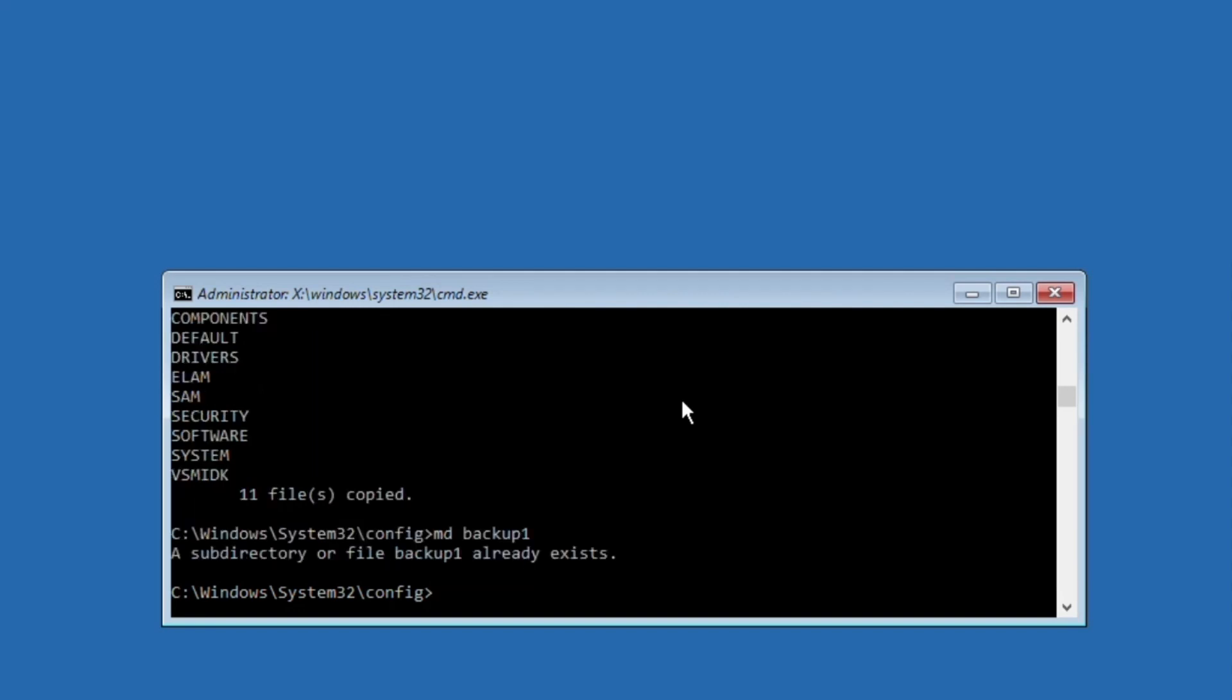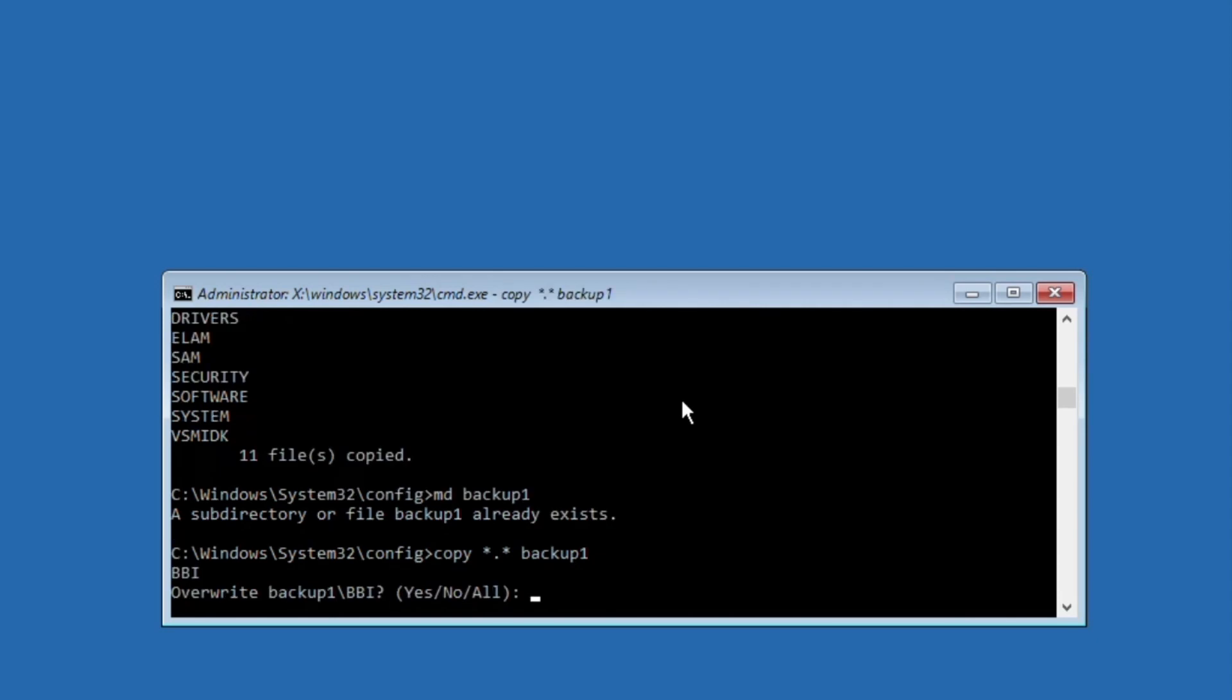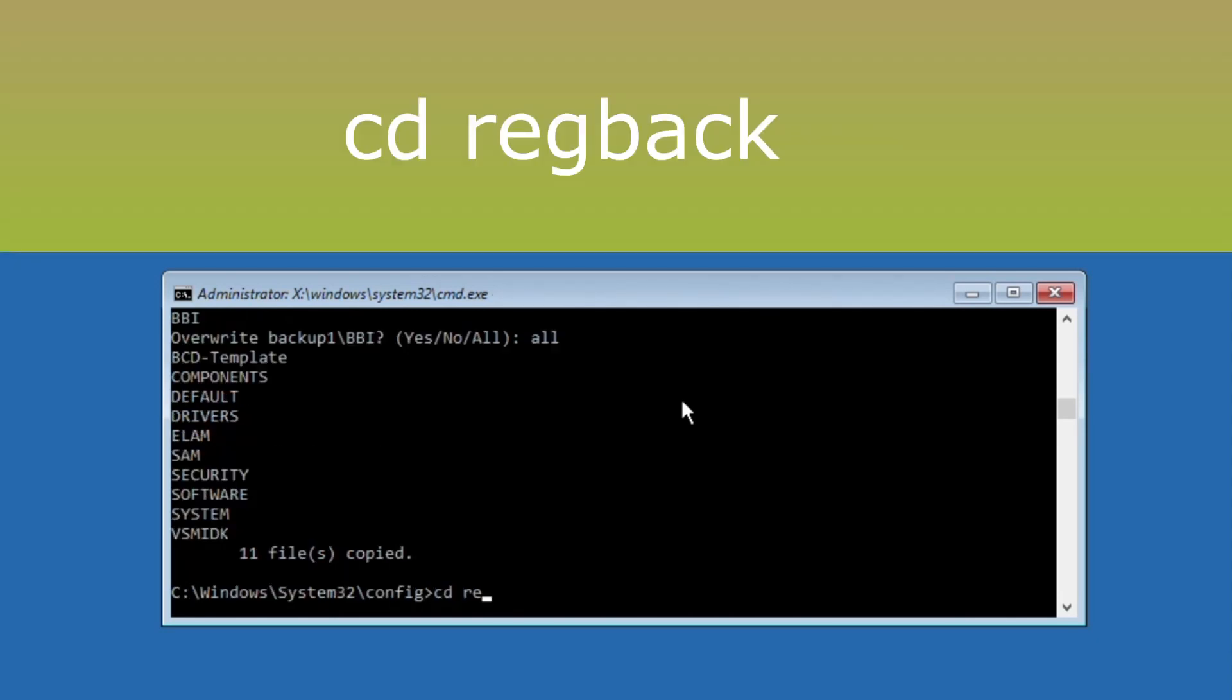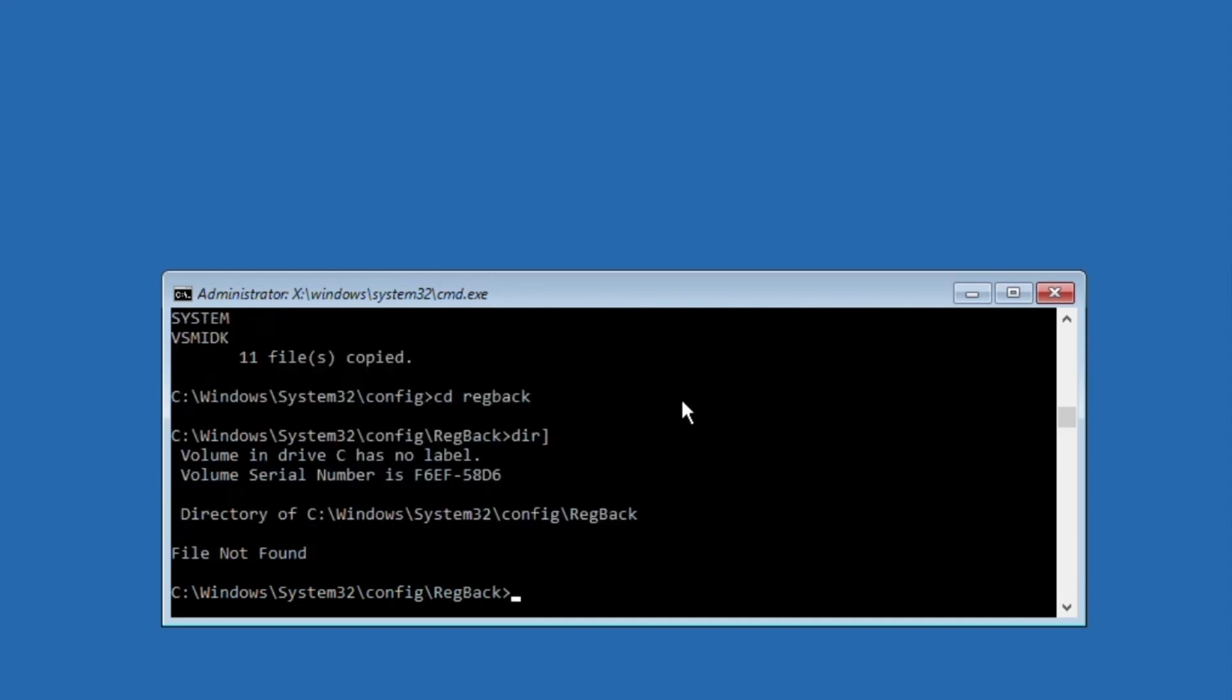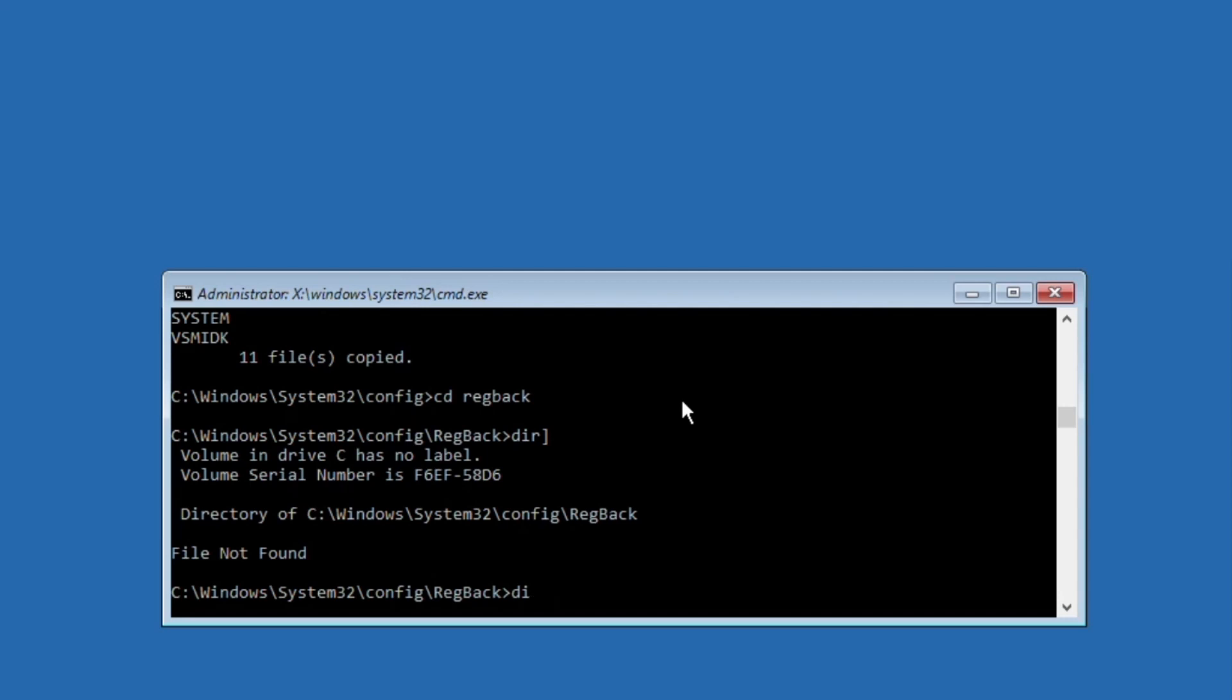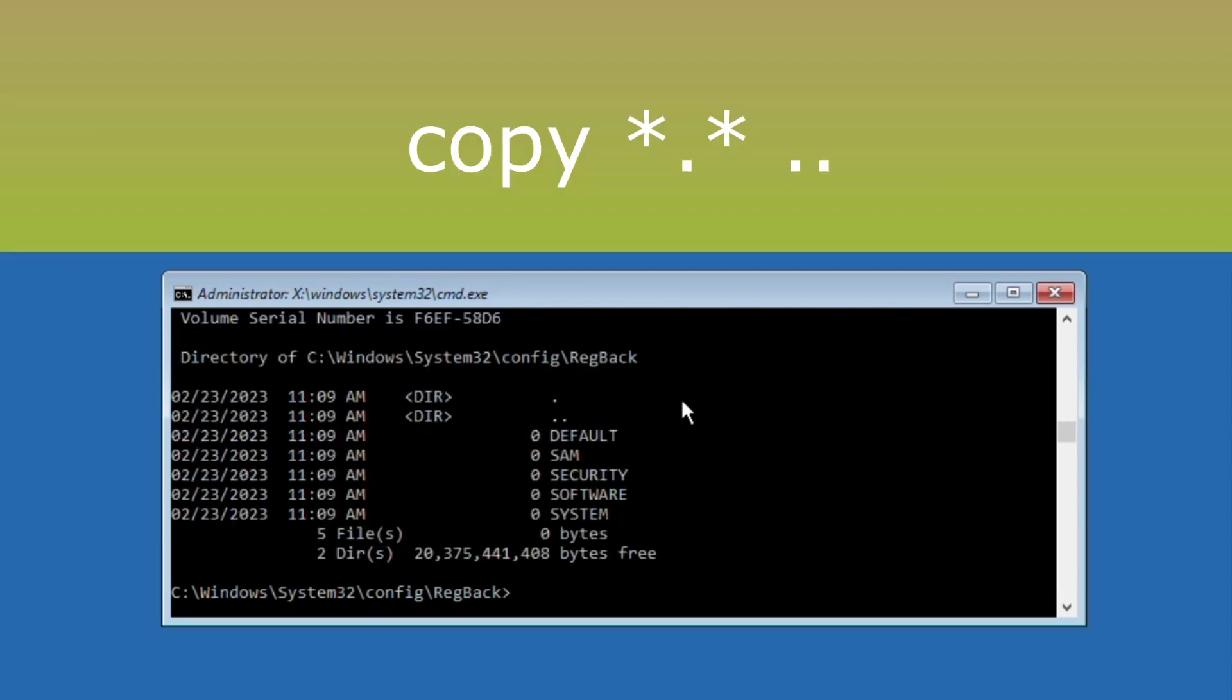Now execute md backup1 command. After that, type copy *.* backup1 and hit enter. Then type cd regback and hit enter. Then type dir and execute this command.